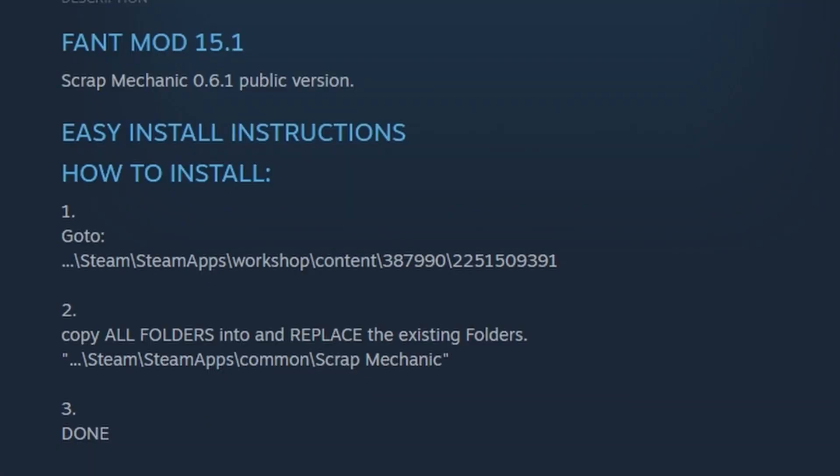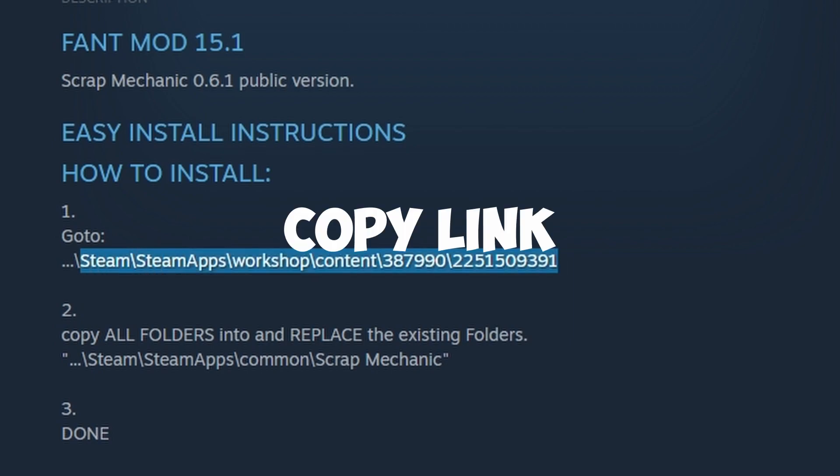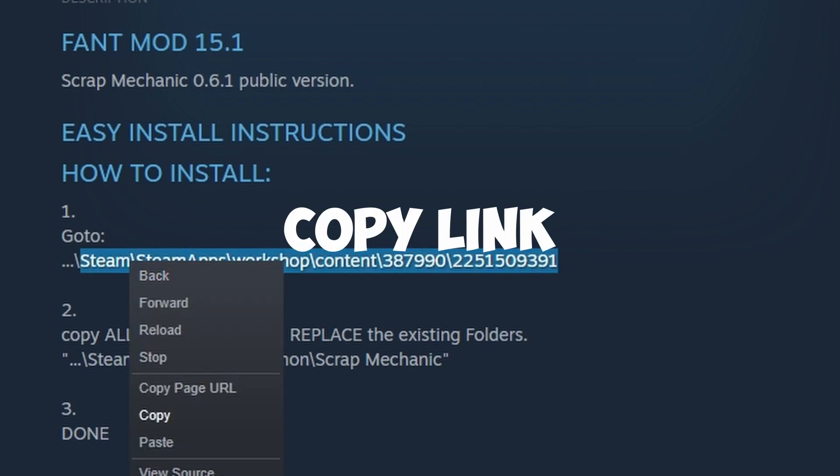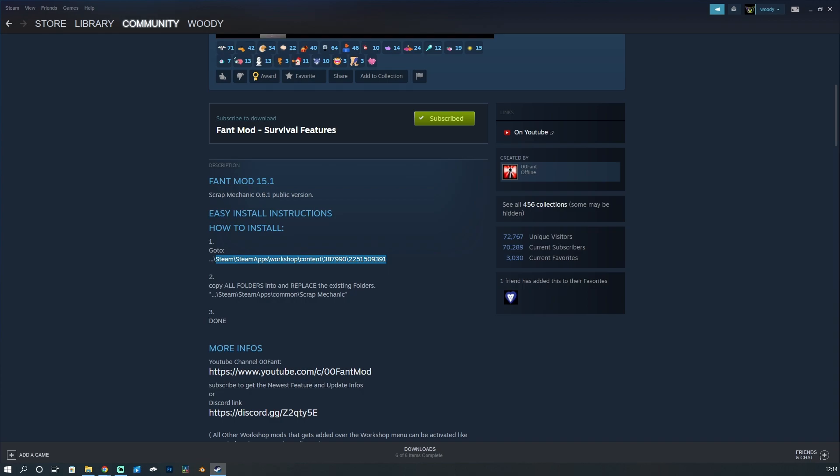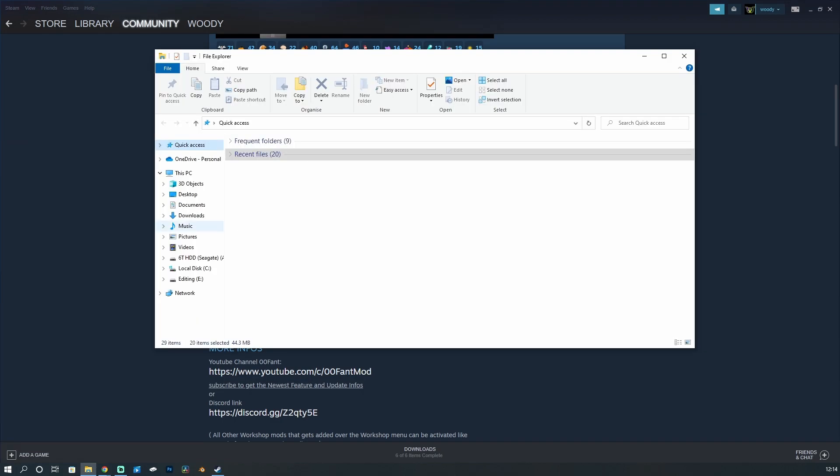So when you read this, it tells you here what you've got to do. You've got to go to your file location where your Steam file is. You've got to bring this up.